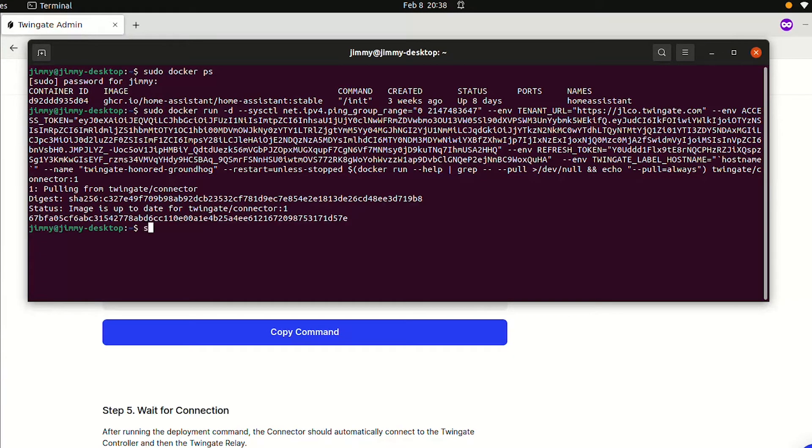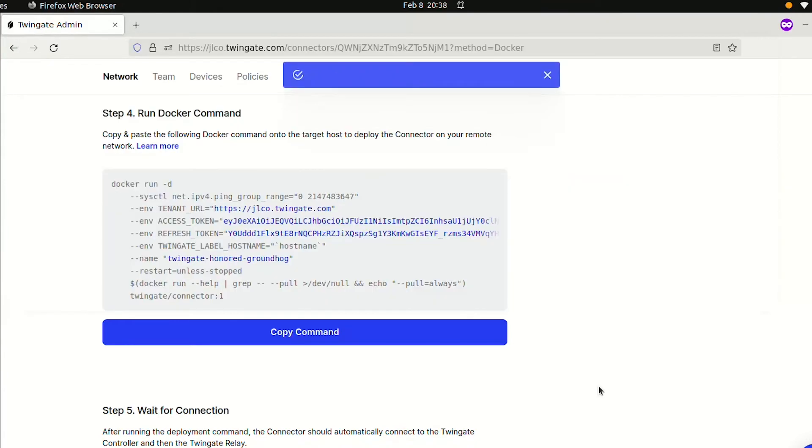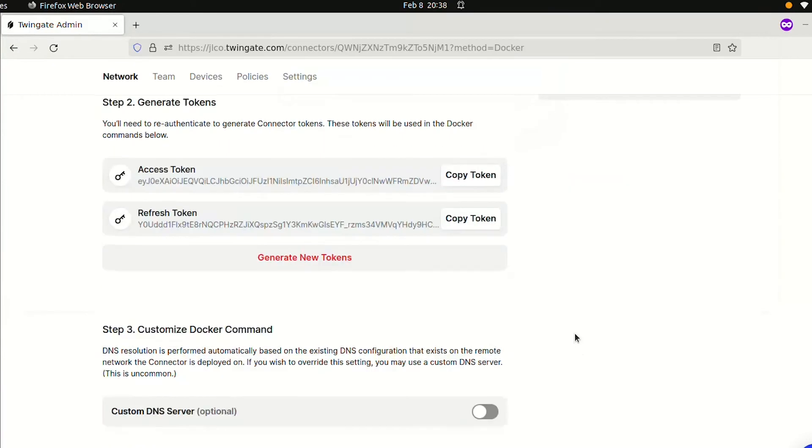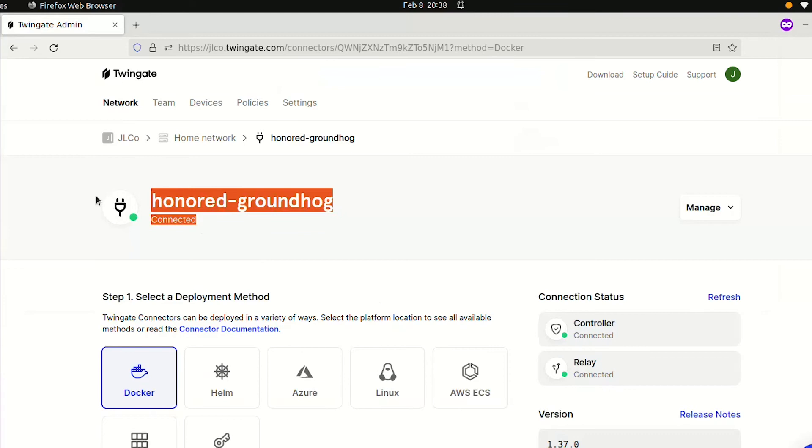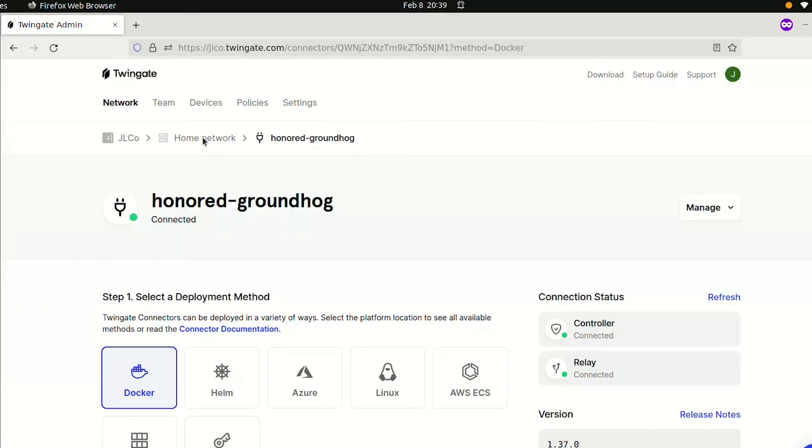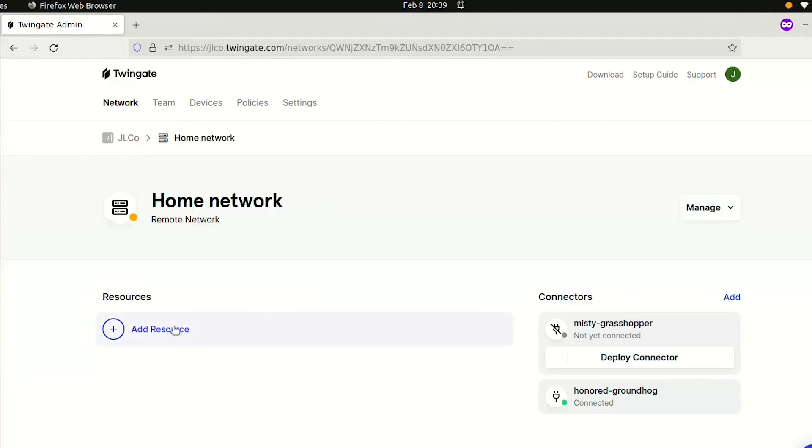Go back to the connector configuration page, and you should also see that the status has changed to connected with green dots, indicating that the connector has been successfully deployed. The last step is to go back to your home network and add Home Assistant as a resource.